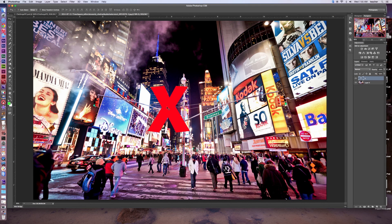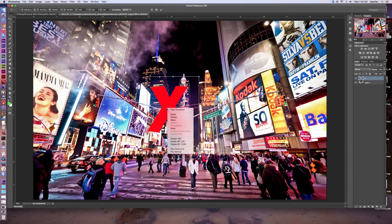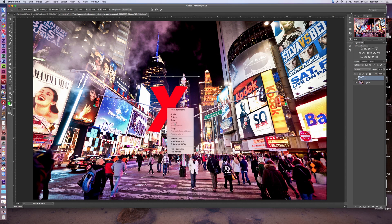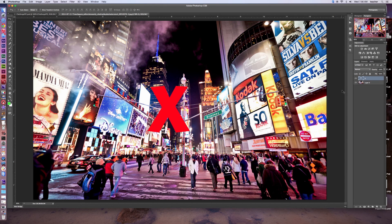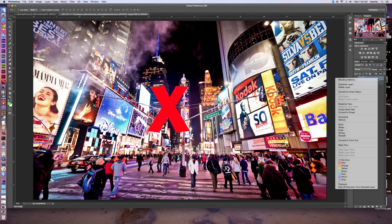I won't be able to use a lot of the free transform tools on the text layer. If I go and right-click after clicking Command-T, you can see that some are not available, like Distort and Perspective. Those are really useful to me. So I have to rasterize the text. Let's go ahead and right-click on my layer and rasterize the type.